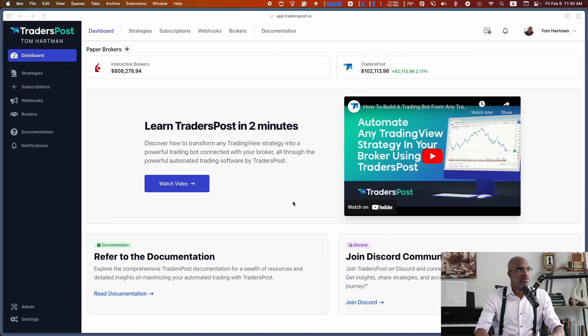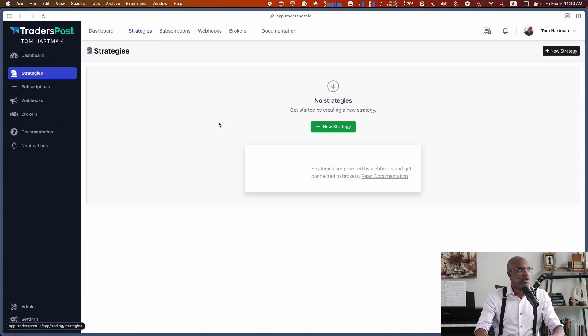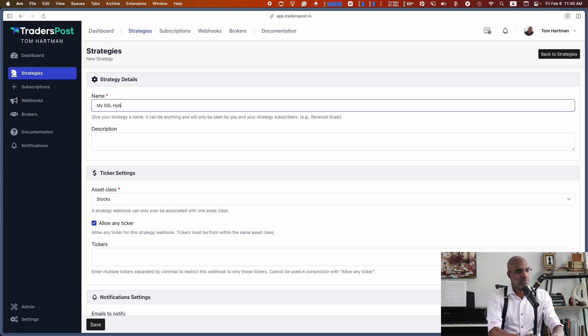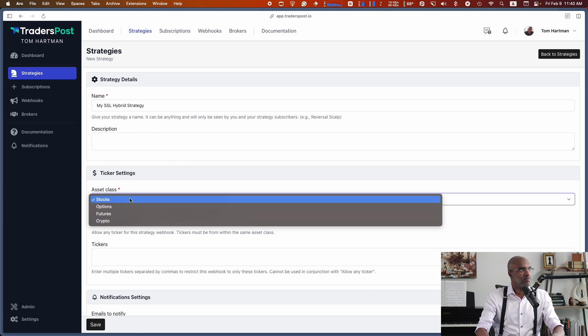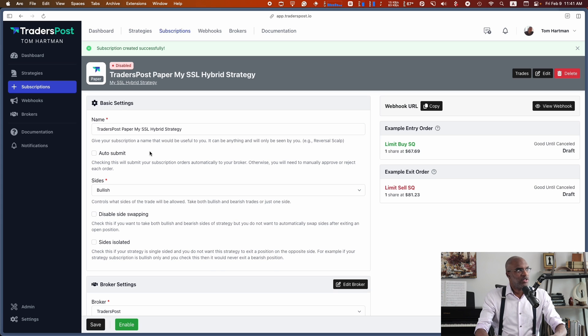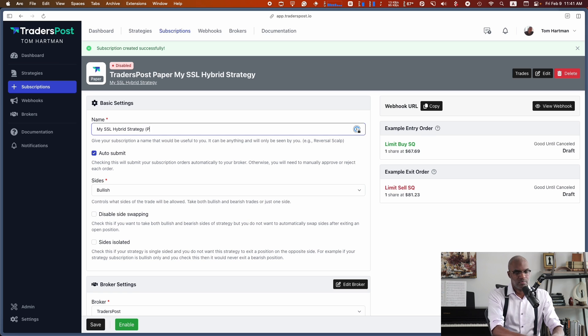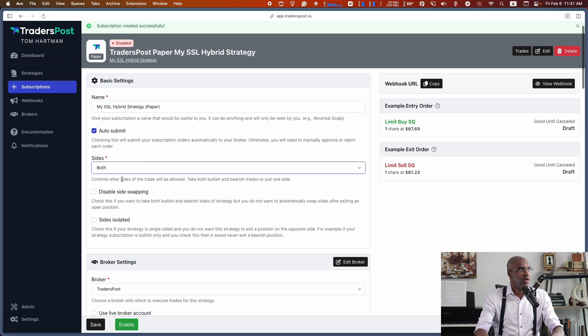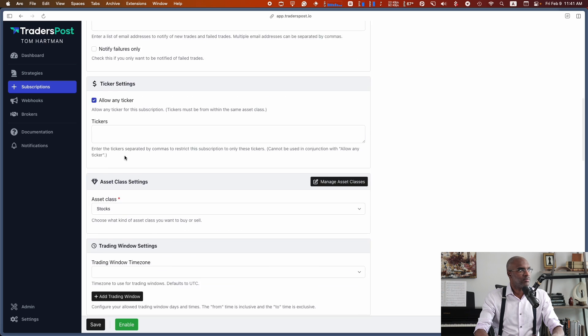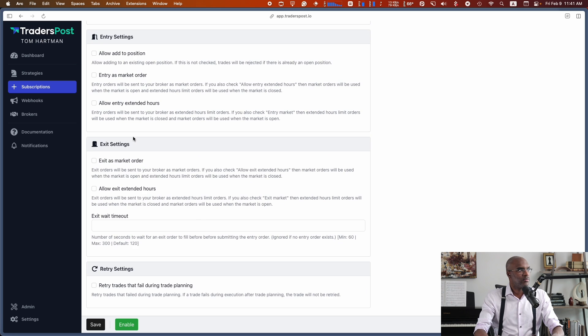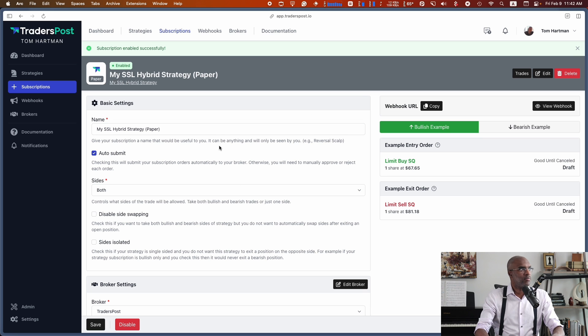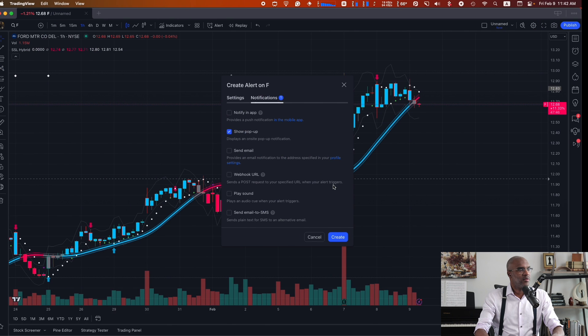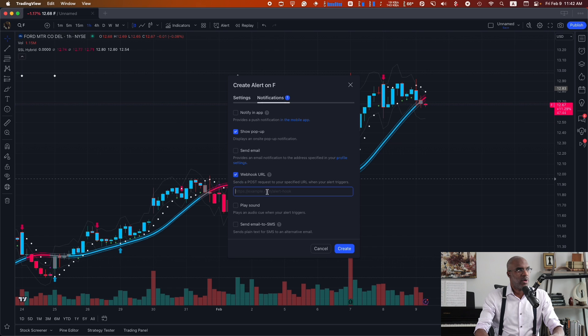Let's head over to the dashboard in TraderPost. I'm going to go ahead and create a strategy for this. Then I'm going to subscribe to the strategy. I'll choose both here for sides so that I can do both buys and sells. And now my subscription is enabled. So I can go to my strategy, copy my webhook URL,